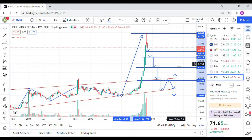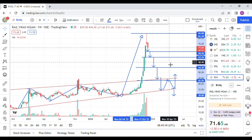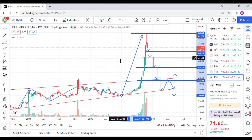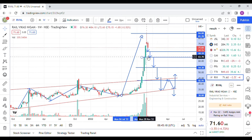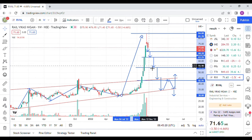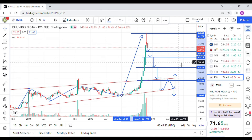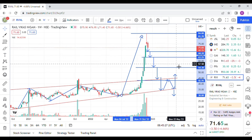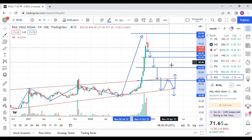If that support at 63-64 is also not holding, then RVNL will come to 54 rupees. So anywhere in between these supports, RVNL can resume its upward trend.